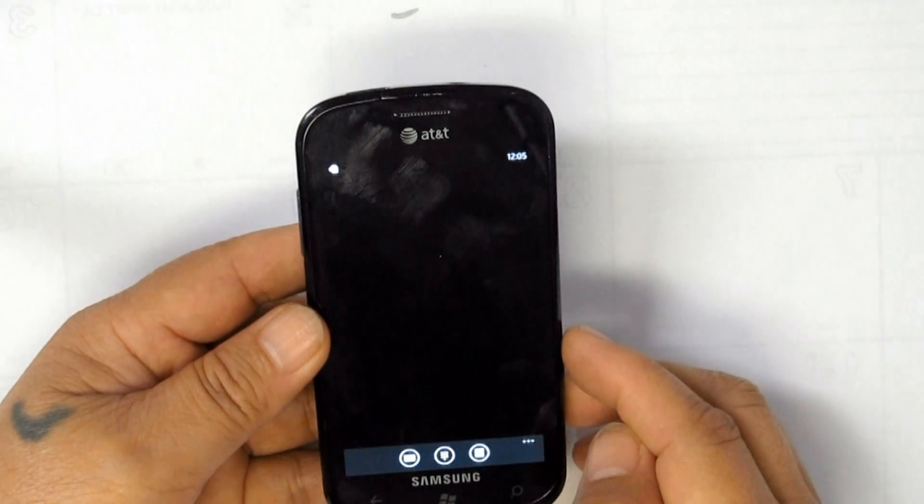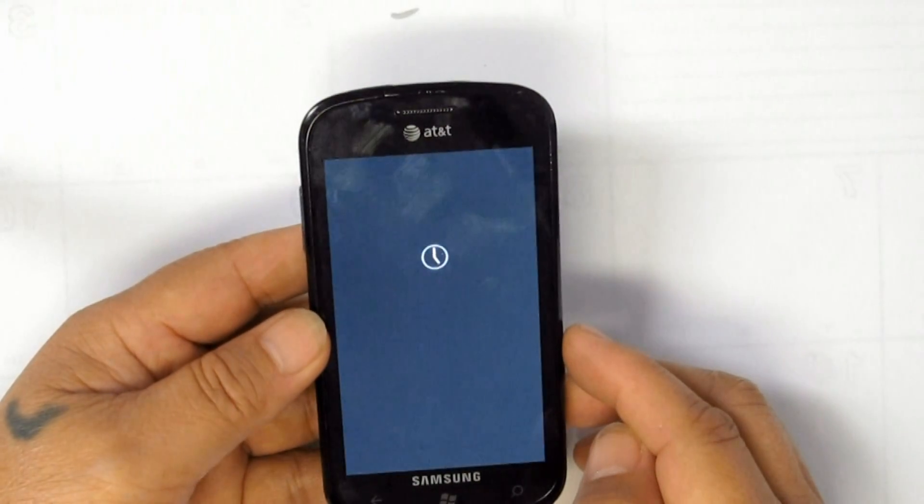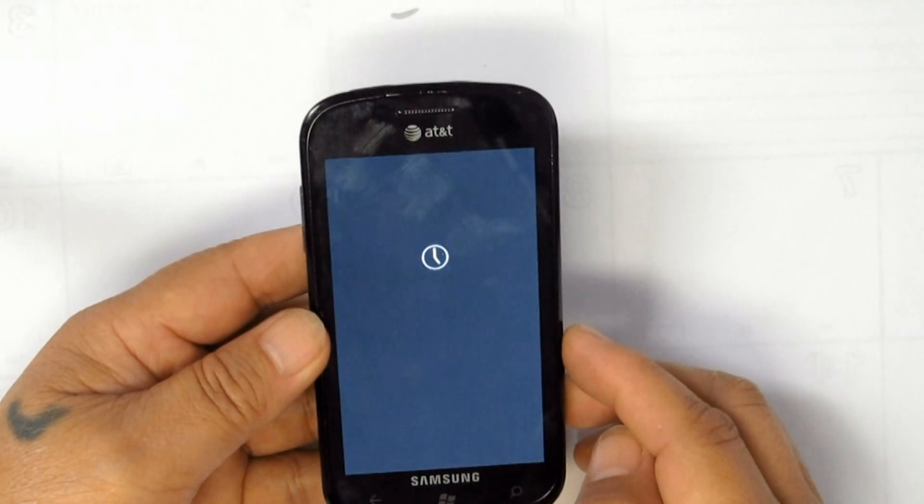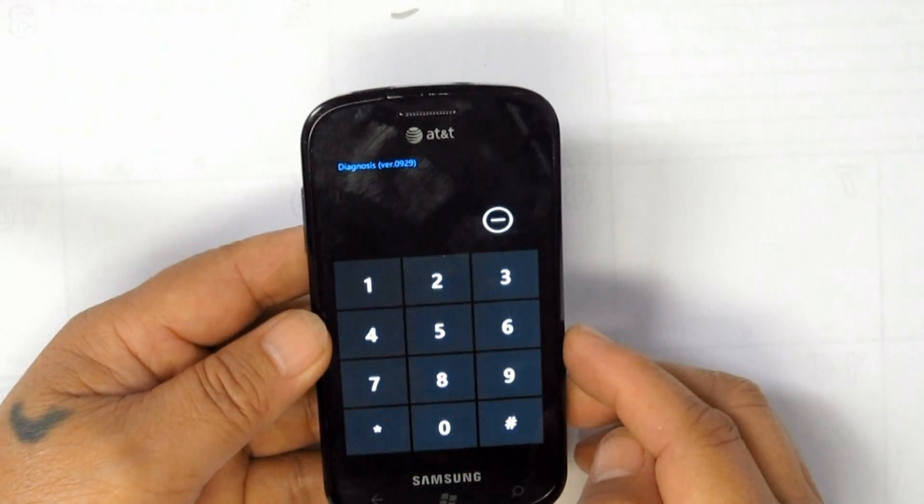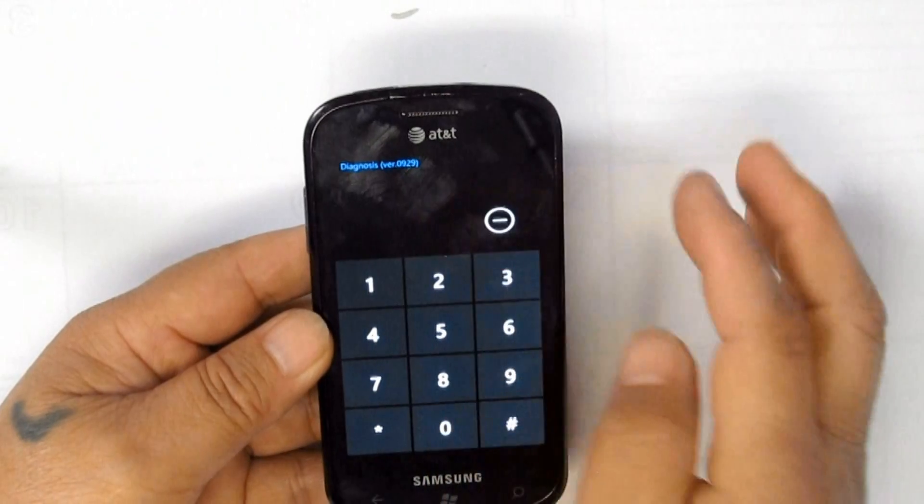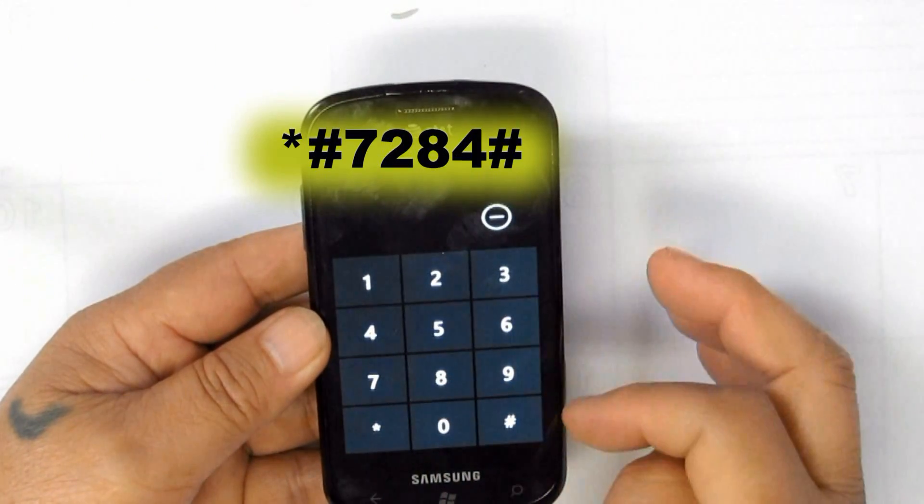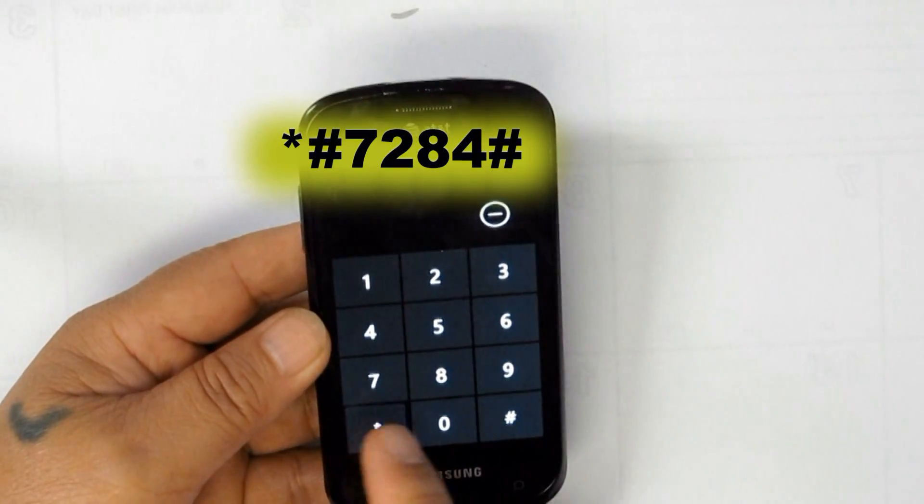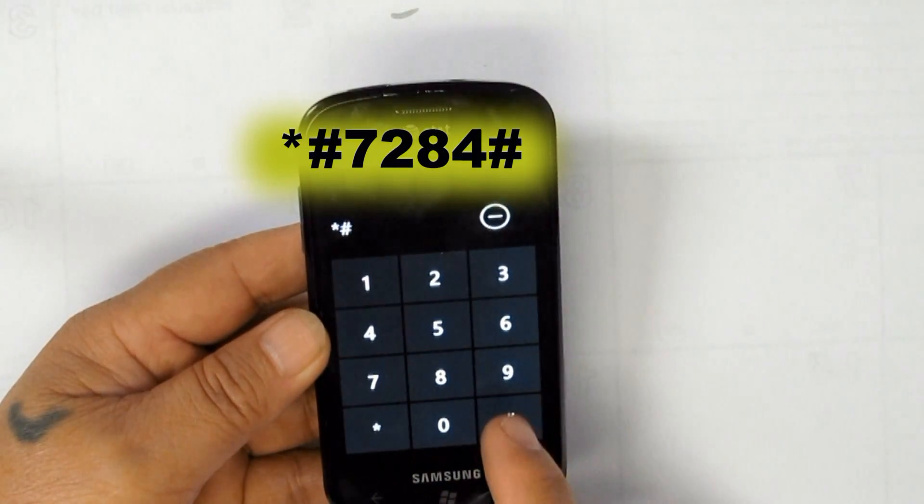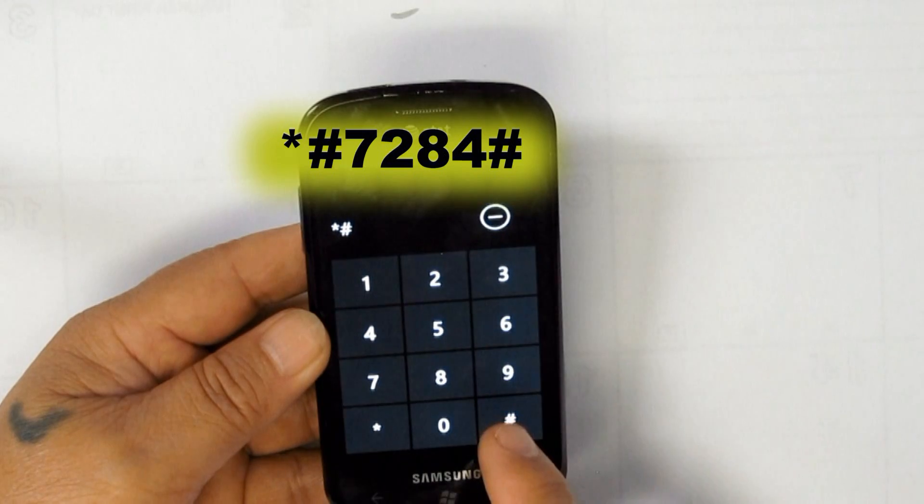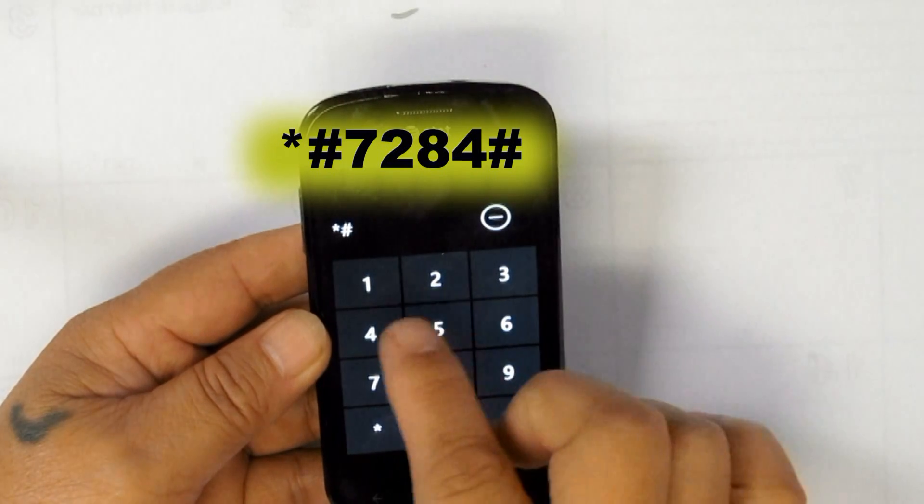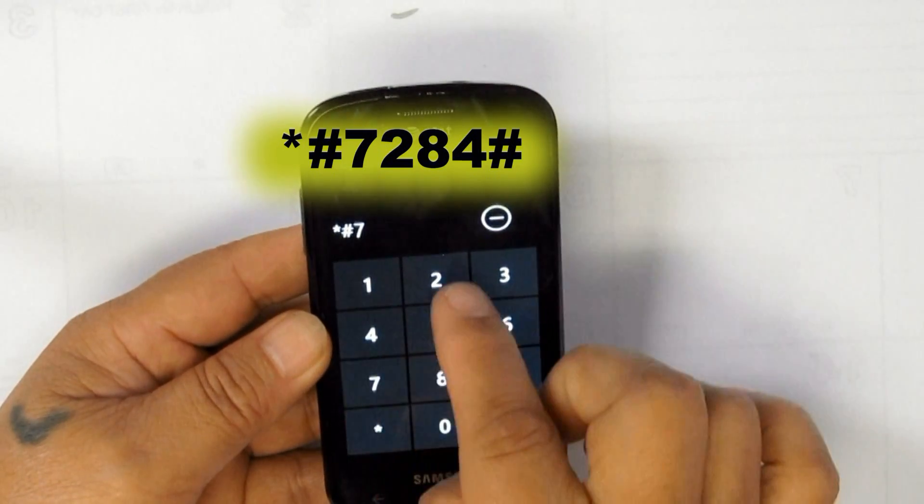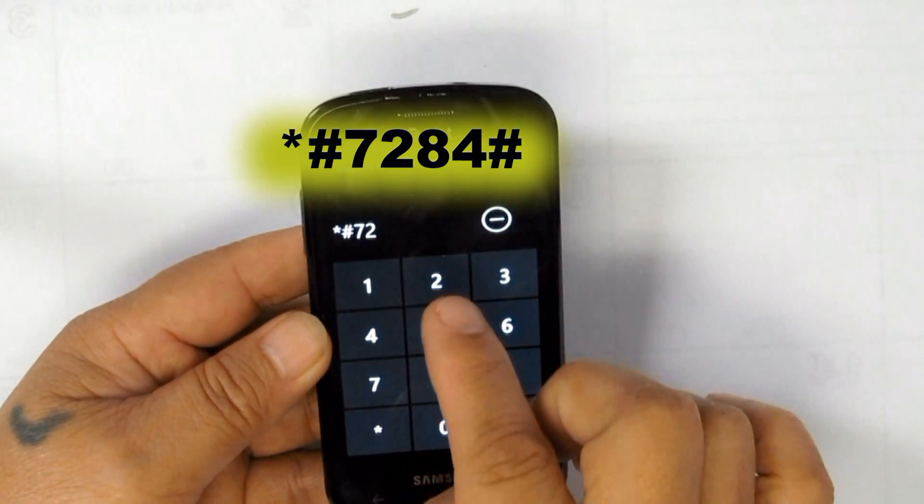Once you are in diagnostic mode, dial the next code #7284# to get into the micro USB test.